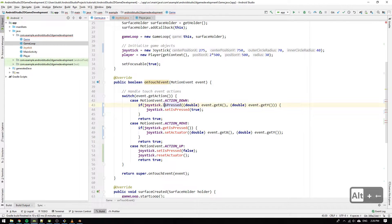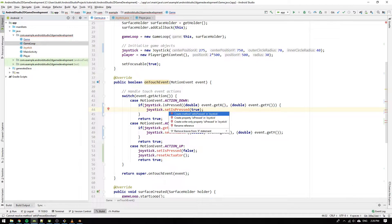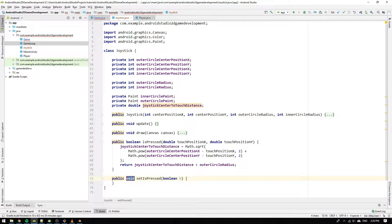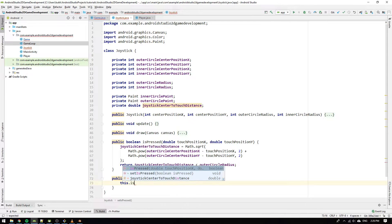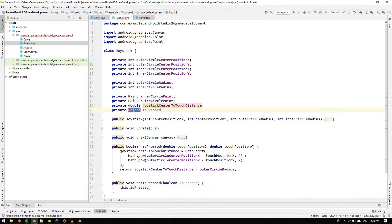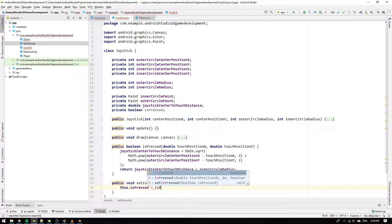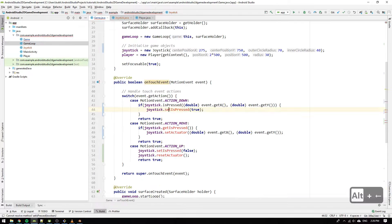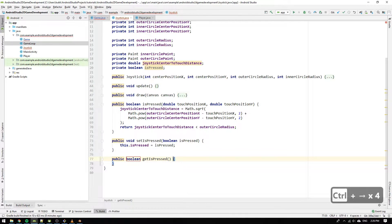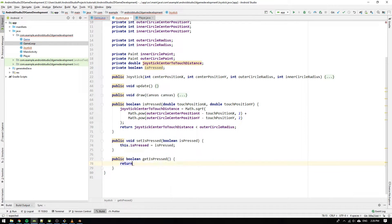Now we go back and look for the next method to implement. Hit Alt+Enter and create the setIsPressed method. We change the argument name to isPressed and write this.isPressed, create a field for the variable, and set it equal to the input argument. We then copy the whole method and create a get method that simply returns the value of isPressed.